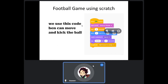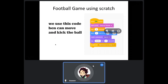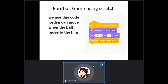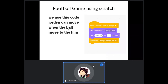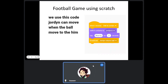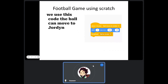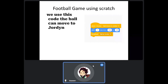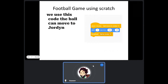We use this code so Ben can move and kick the ball. We use this code so Jordan can move when the ball moves towards him. We use this code so the ball can move to Jordan. Thank you.